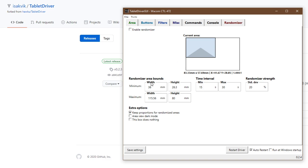These are the size options for the randomizer. It is never going to randomize to an area smaller than what this set is the minimum, or bigger than the maximum set.